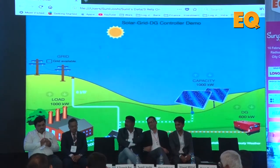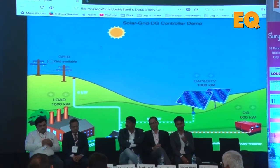Moving on to the next product — that is the single-axis tracker by Relyon Solar.